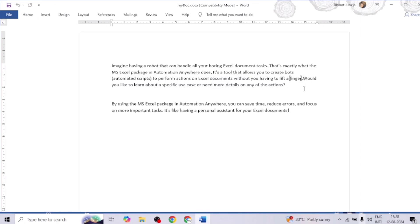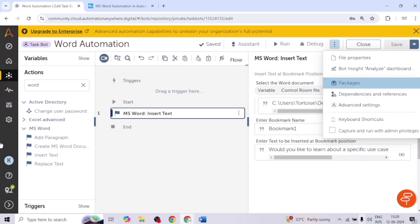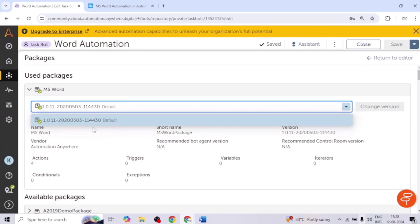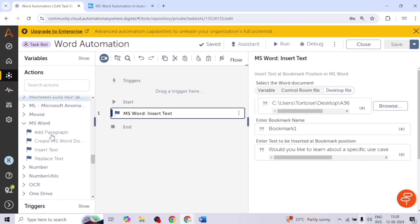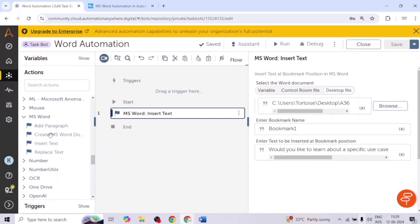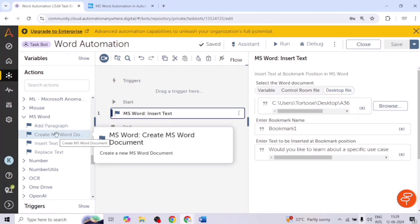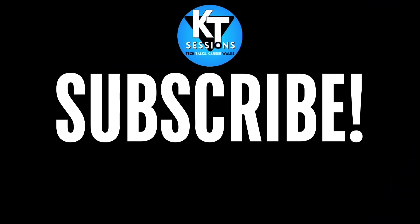This is how we can add text at a particular location using bookmarks. I am using version 1.0 of the MS Word package, which is the default version. In this version we only have these four actions. We don't have any action to delete an existing document or to open one directly, nor any action to read text from a document — we can only add content. Thank you for watching! If they add any new actions in future, I will post a video on it as well. Thank you, bye!